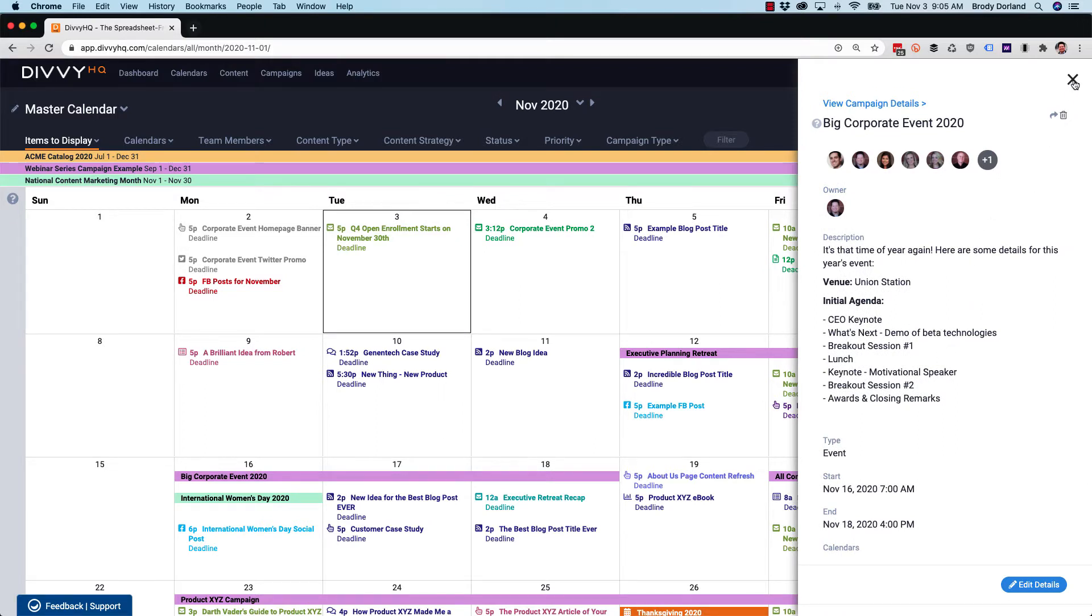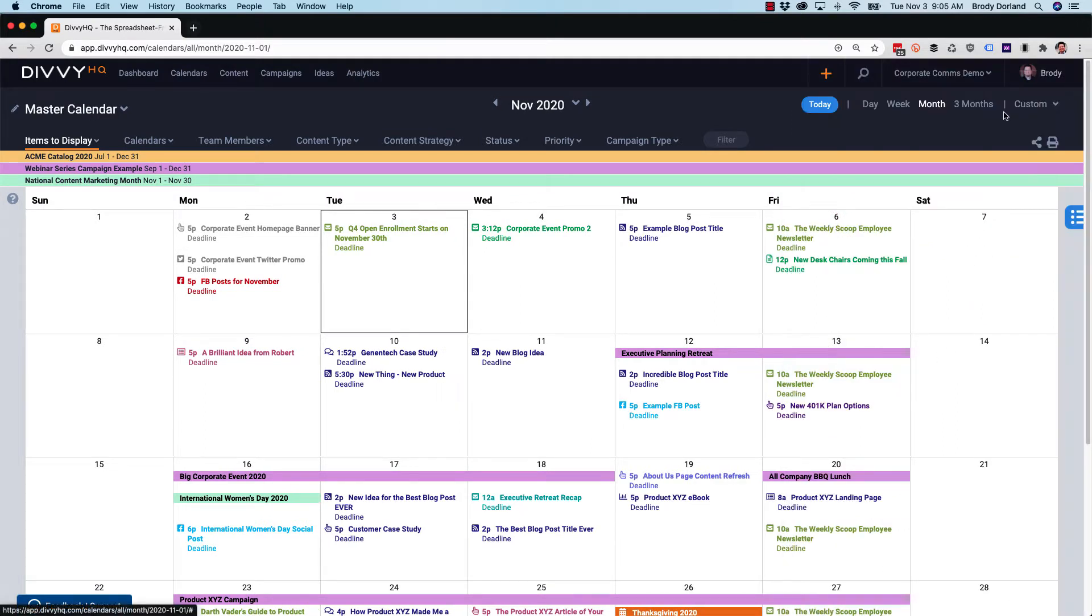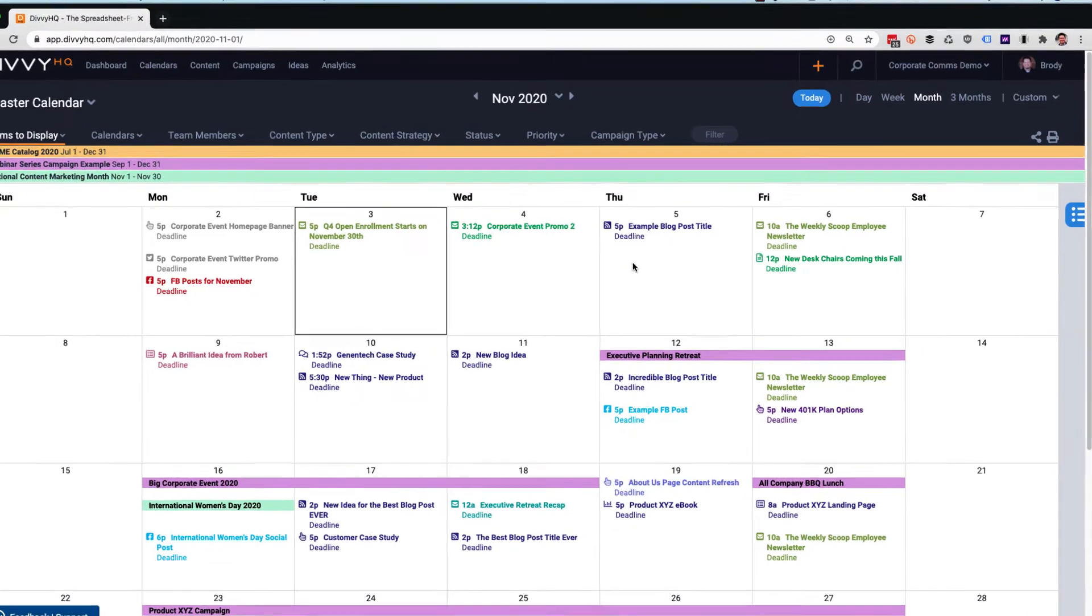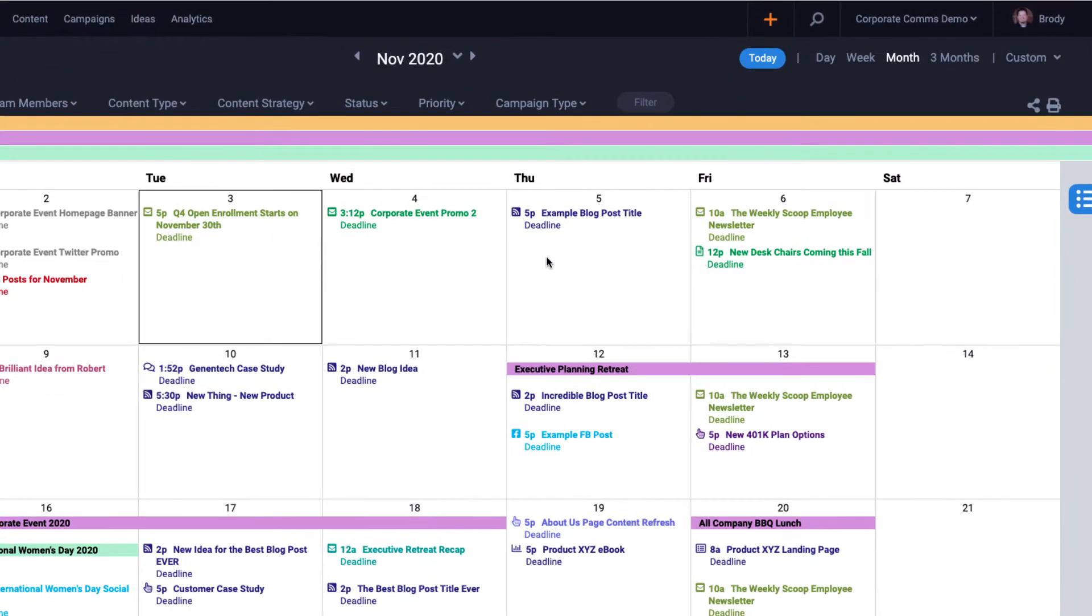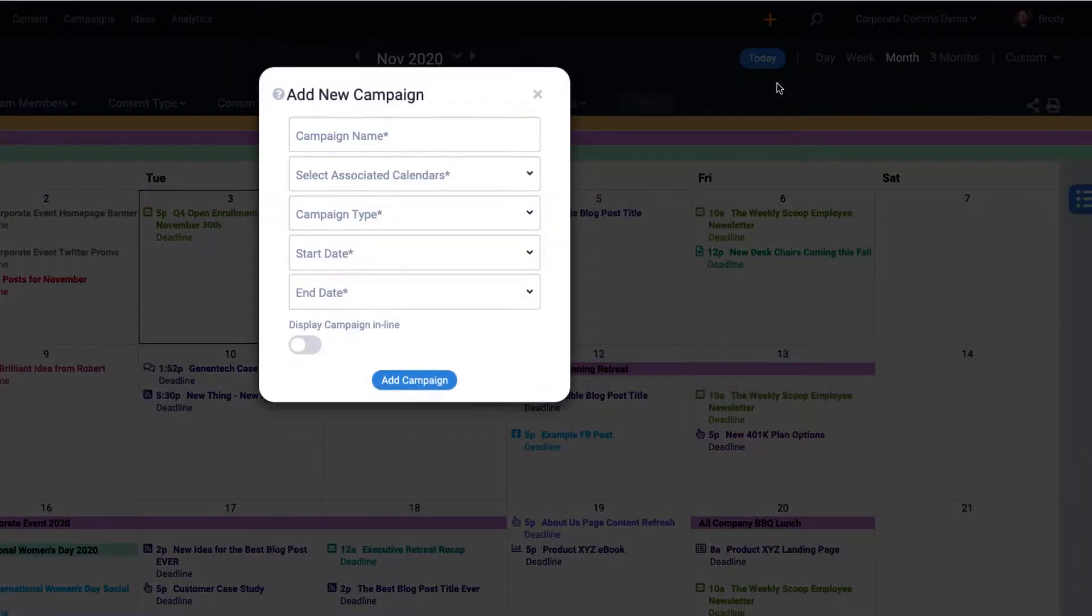Now let's get into how we manage campaigns, and probably the best place to start is just to create one. Let's head up to the plus icon in the header and click to add a new campaign.